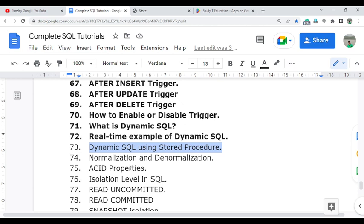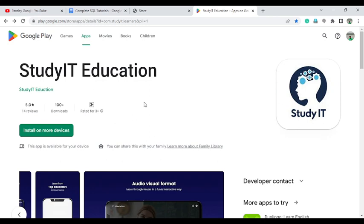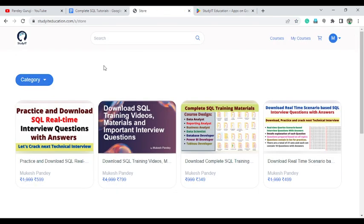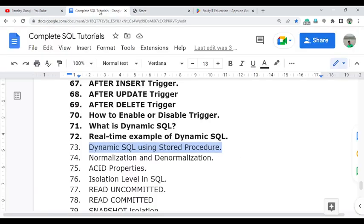This video is very helpful for real-time working. If you haven't subscribed to my channel, please hit the subscribe button and install my mobile application called Study at Education, available on the Google Play Store. If you want to enroll in any courses, all training material related to SQL — interview questions, video training material — is available there with a very good discount.